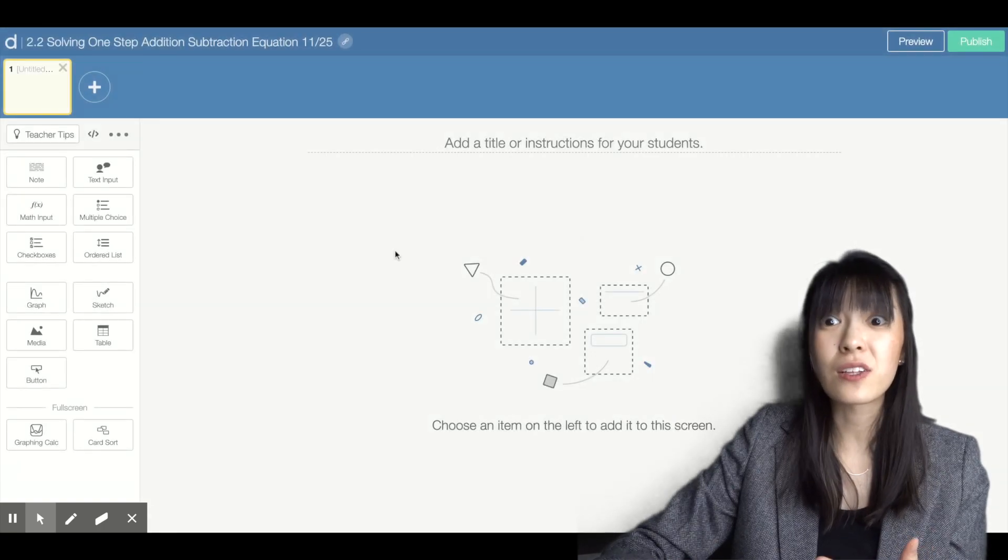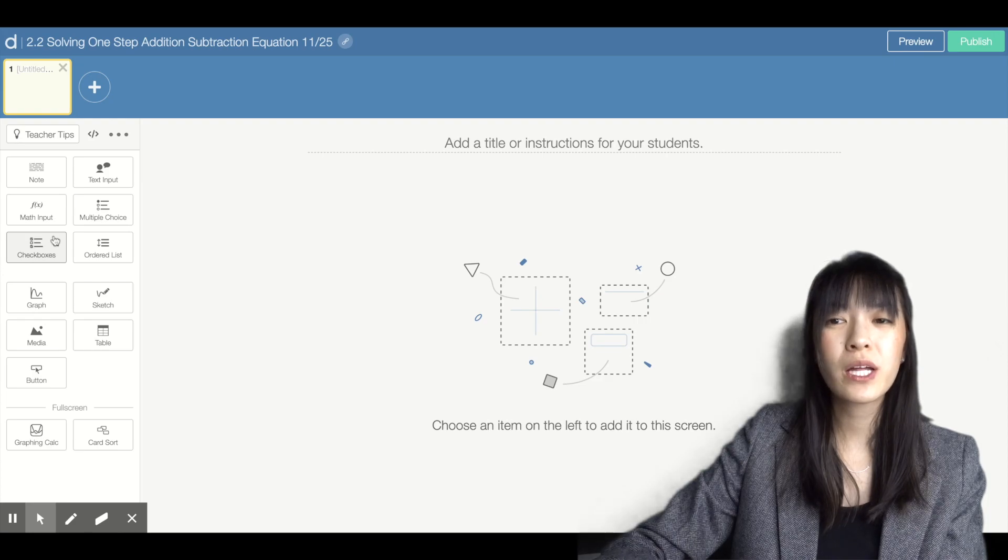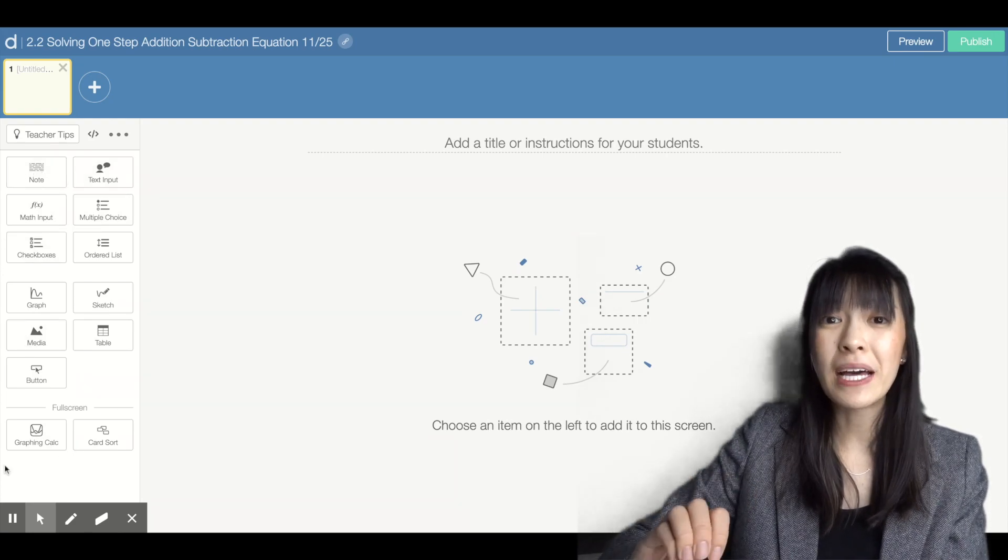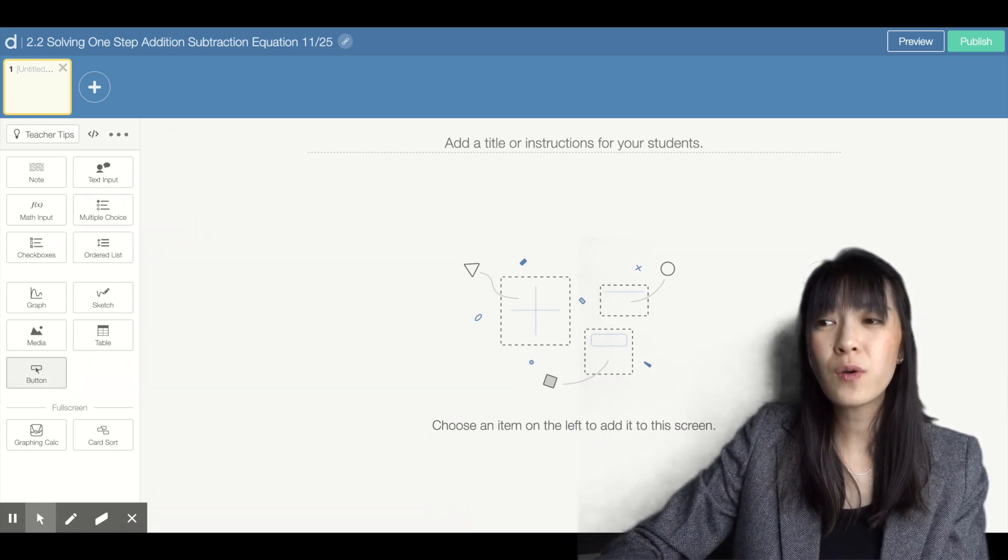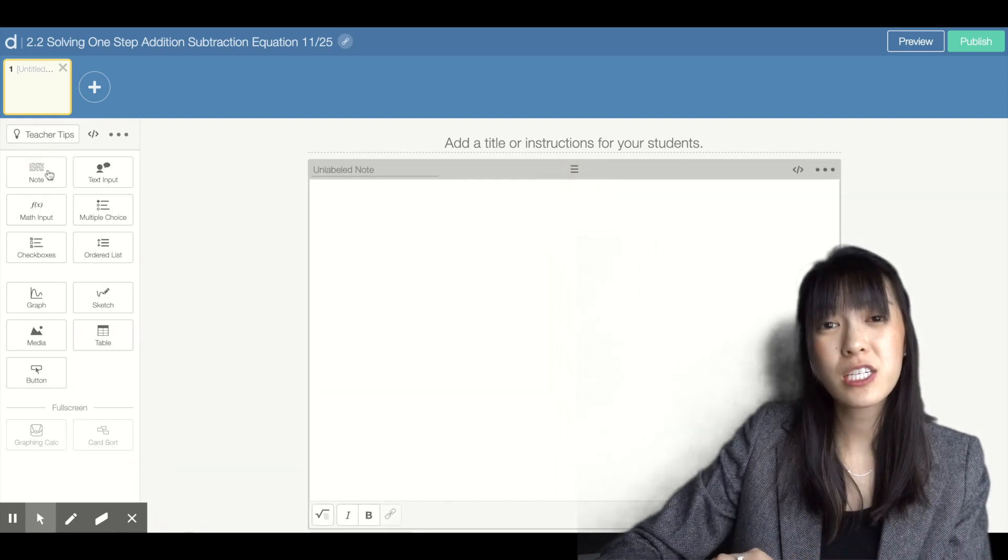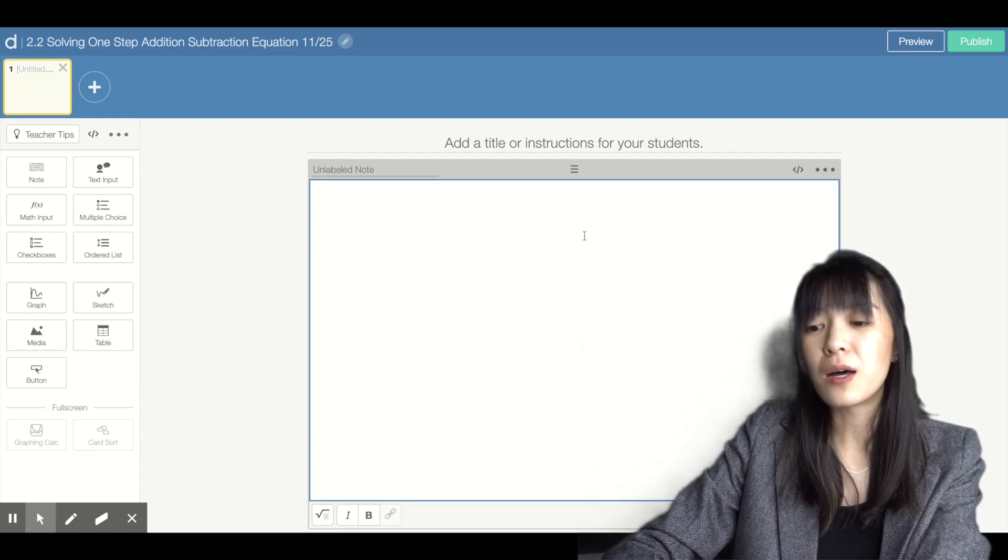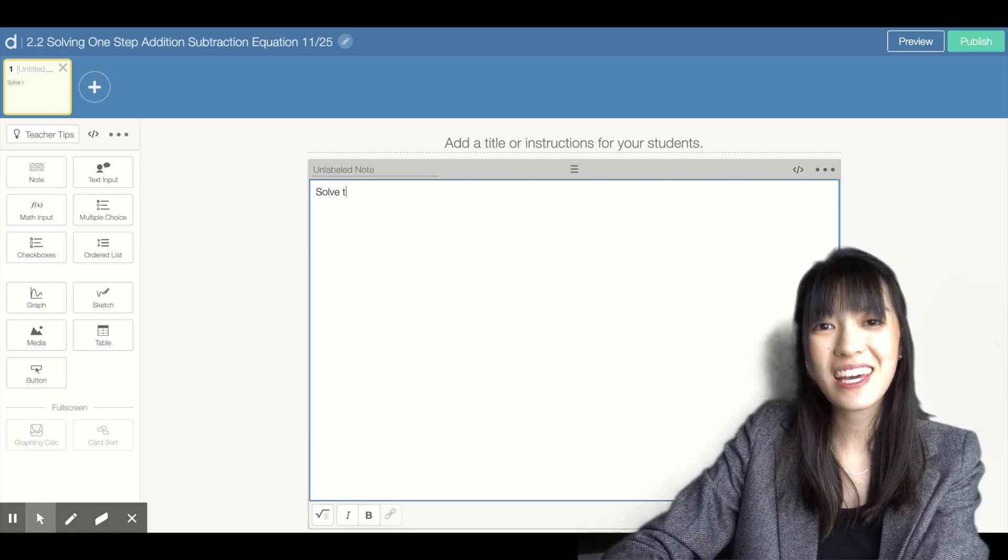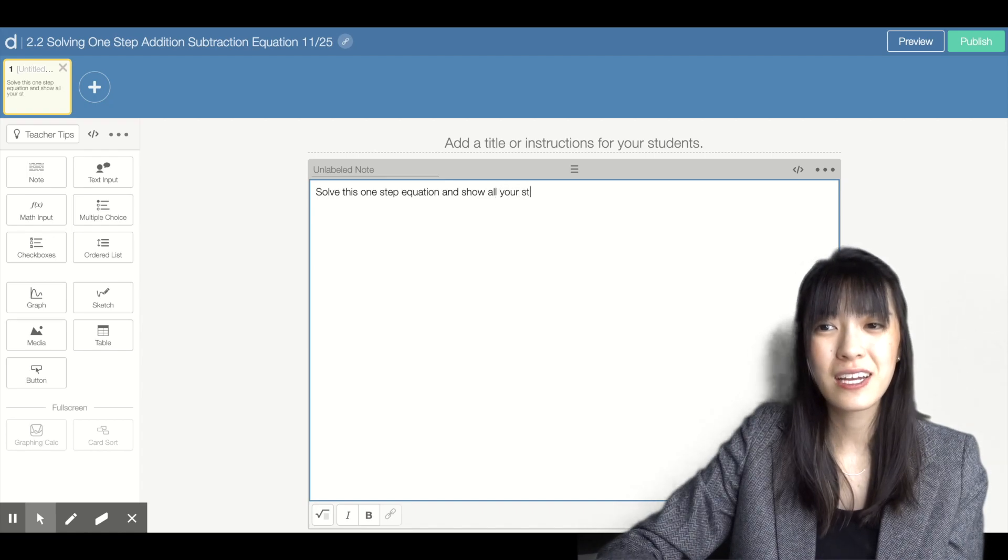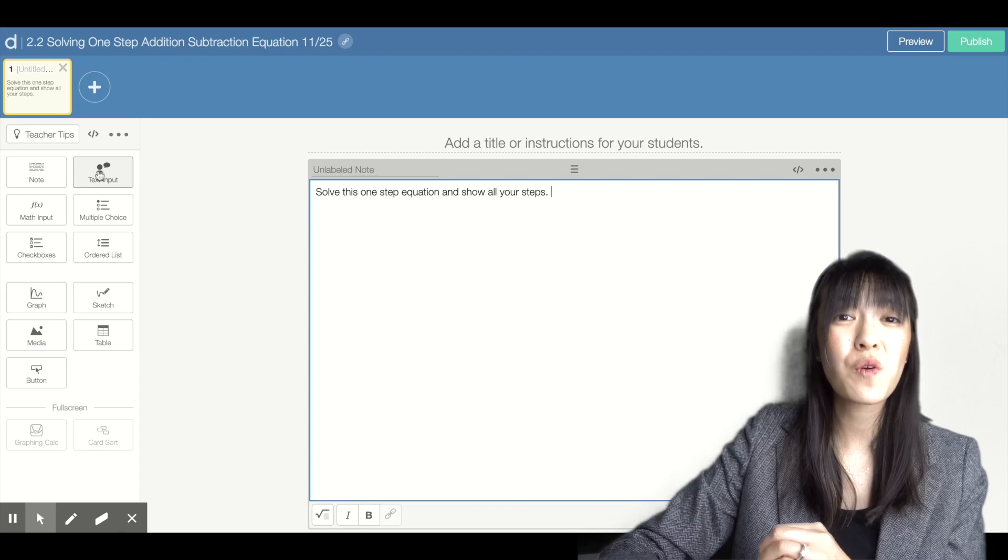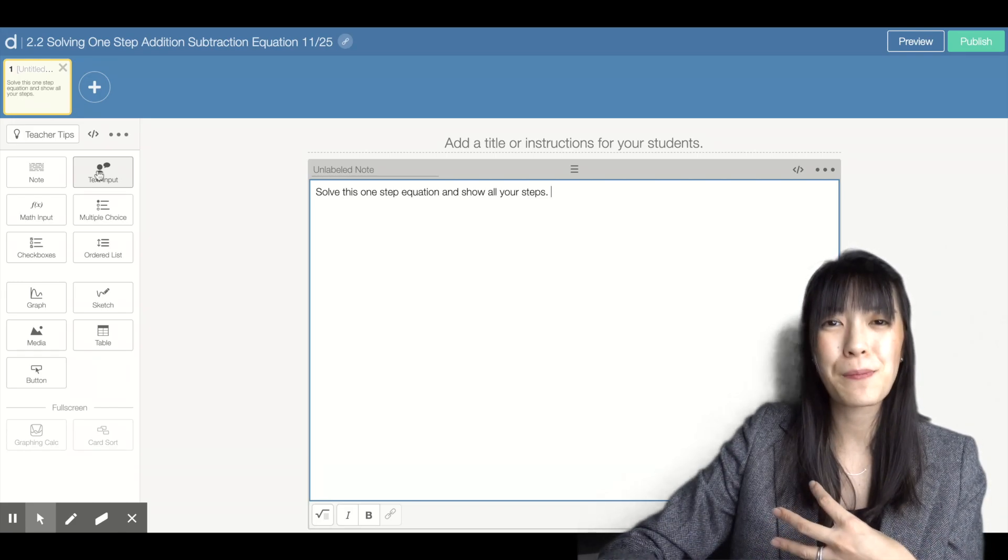I'm going to go ahead and create my activity. Once you create that activity, you'll see this screen with a lot of information. On the left side are all buttons, things you can put into your Desmos activity. The note is used if I want to give instructions to students, like solve this one step equation and show all your steps. Text input is a student response piece for longer answers or explanations.